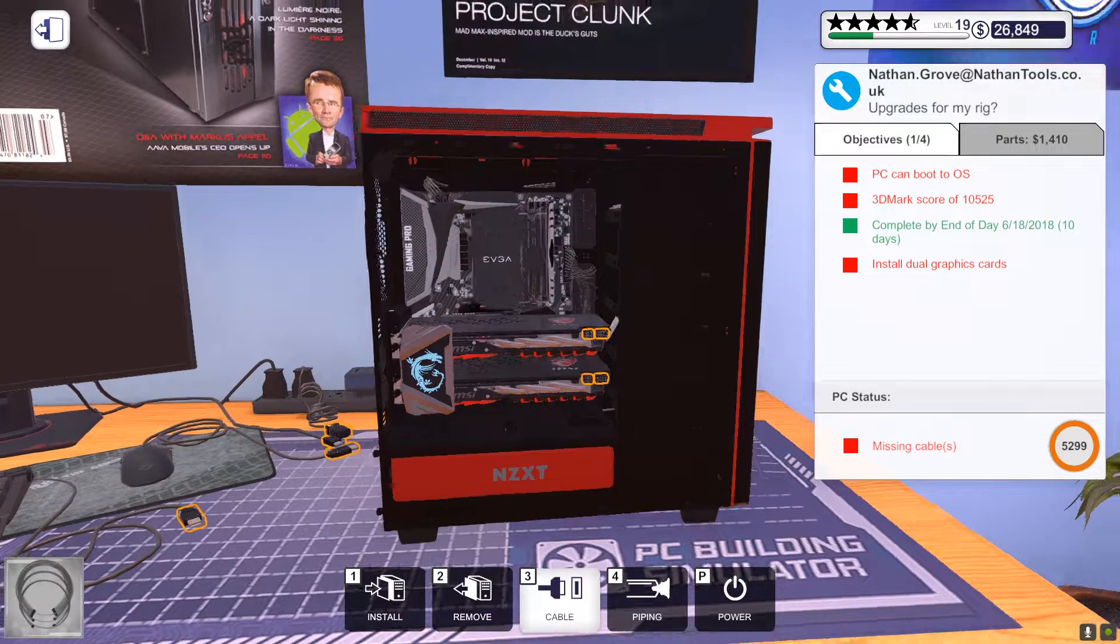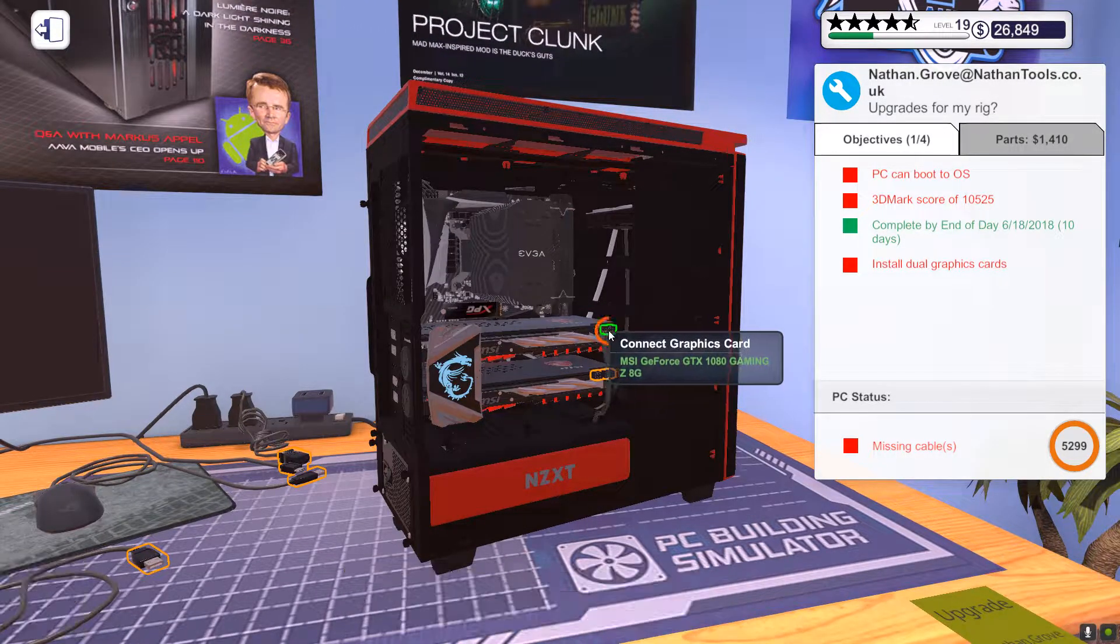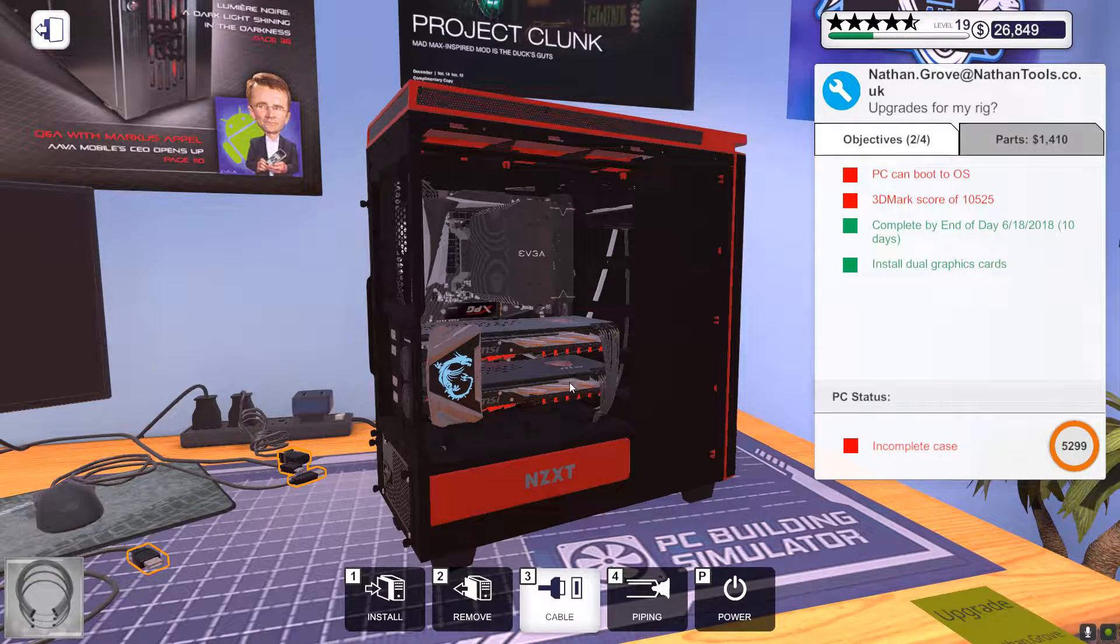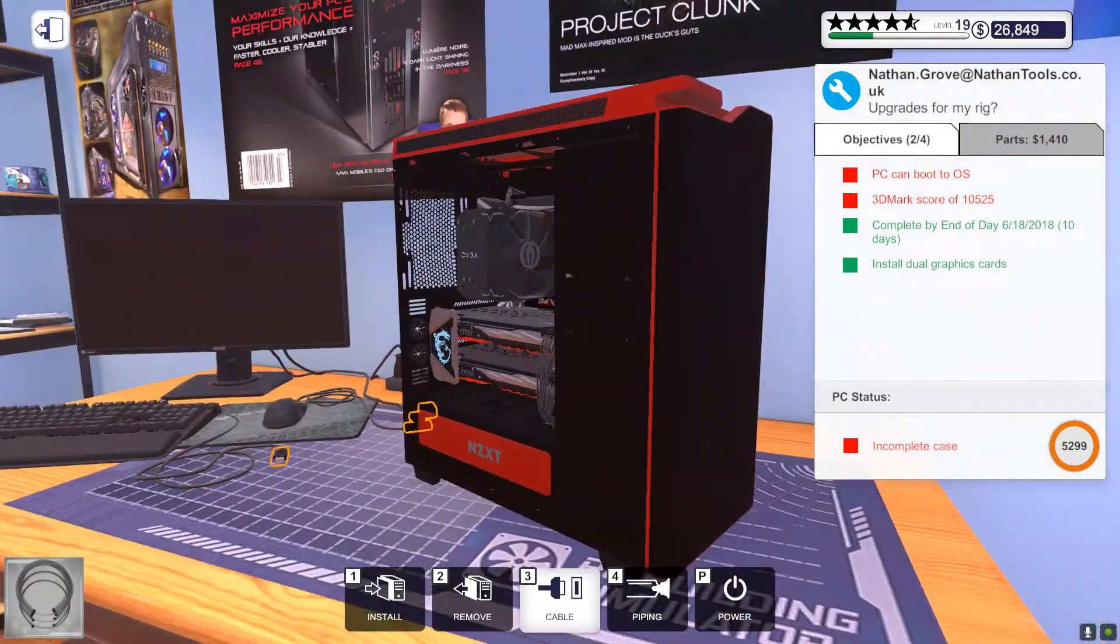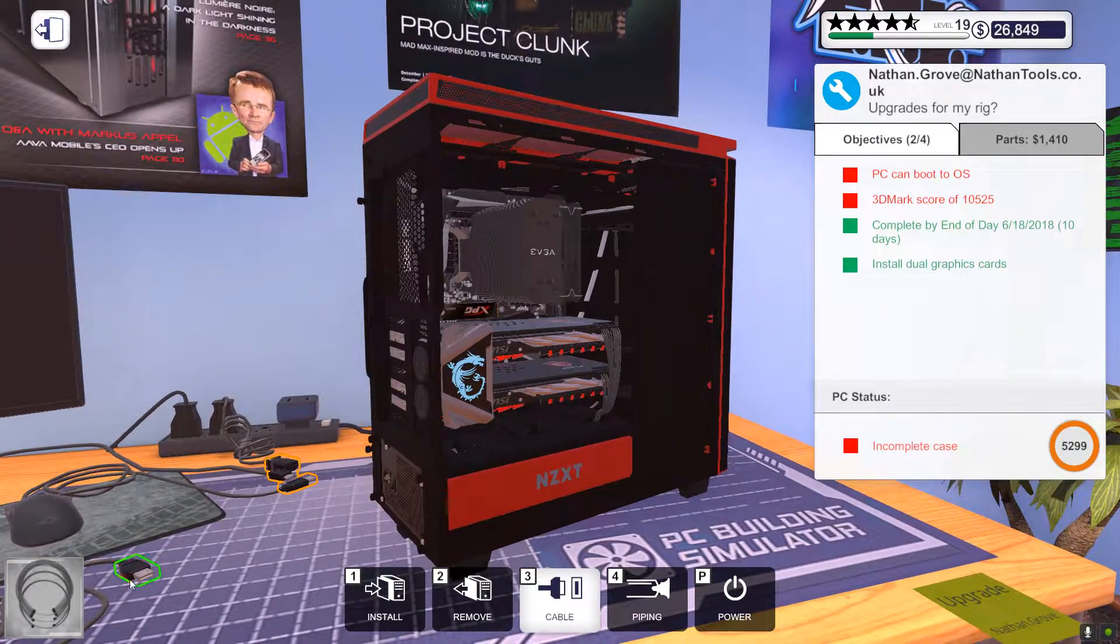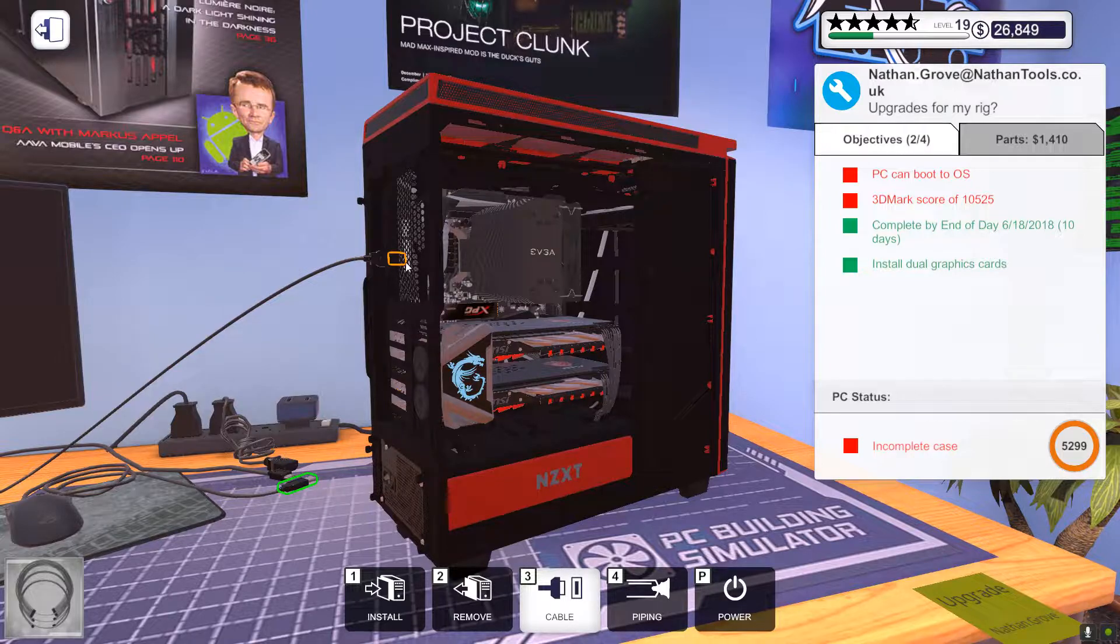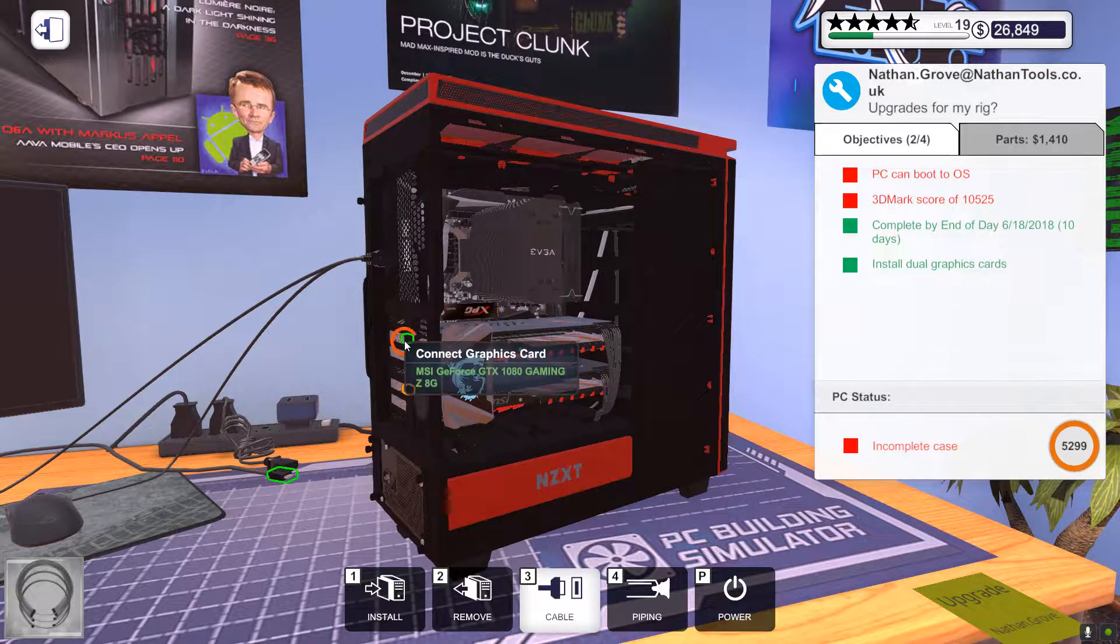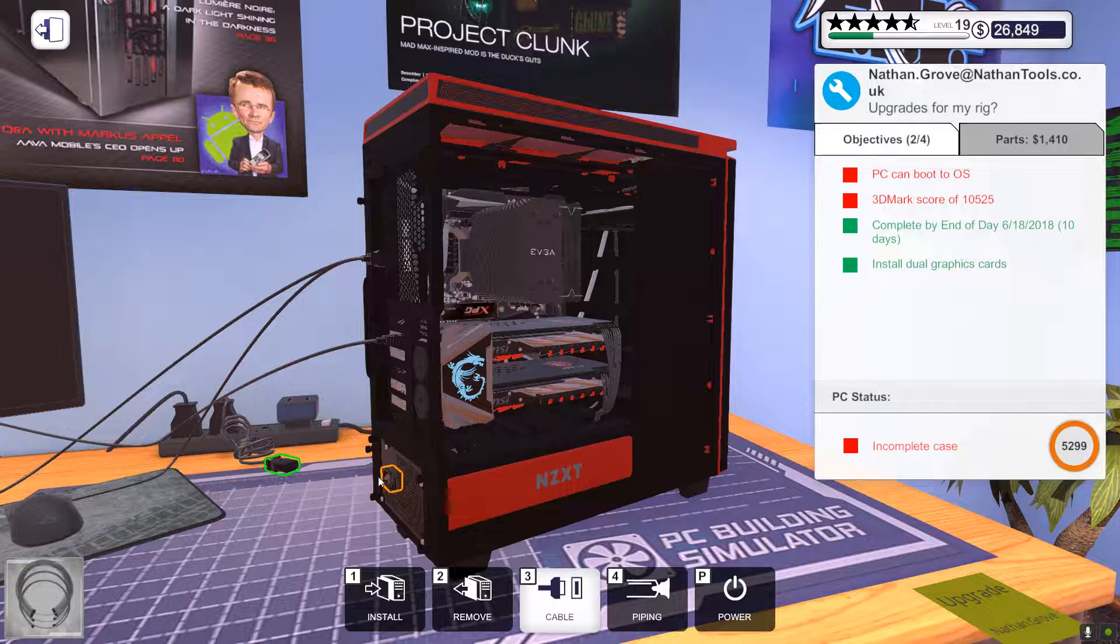I don't know what cables he had. There we go. 3DMark score of 10,000, so see if this is good enough. Hopefully it is. I don't know what CPU he has in there.